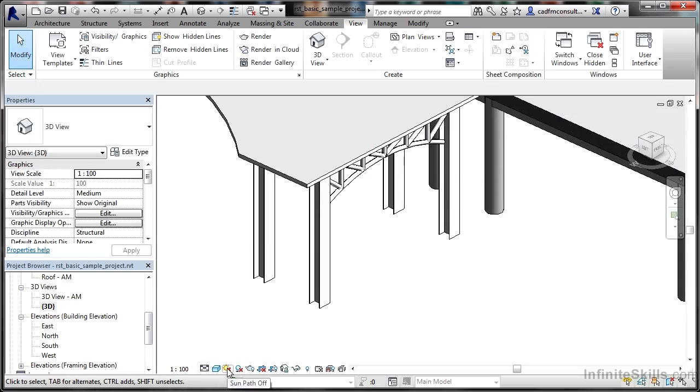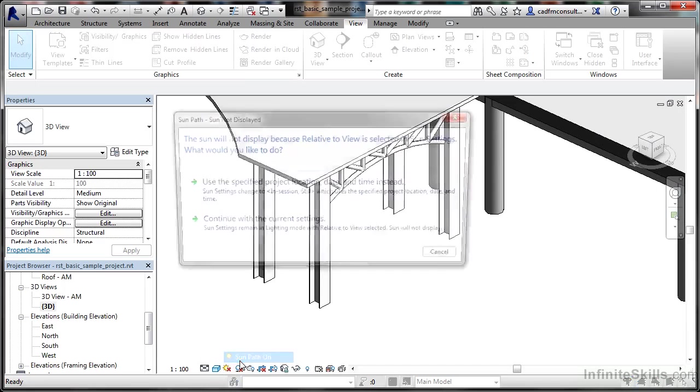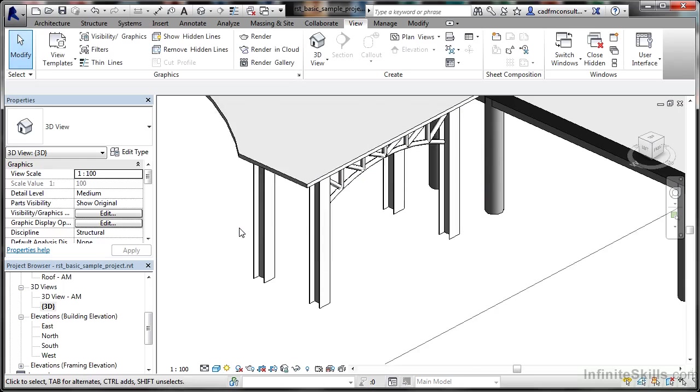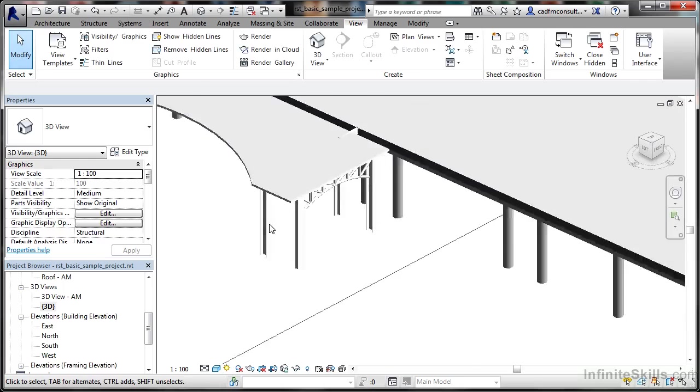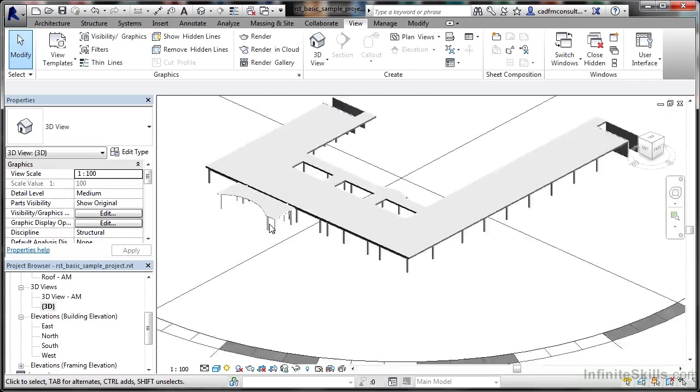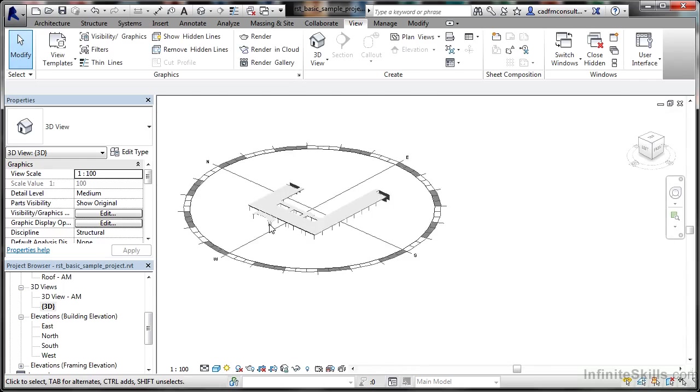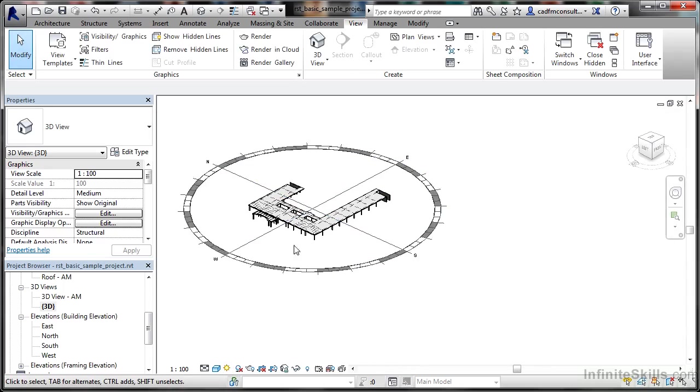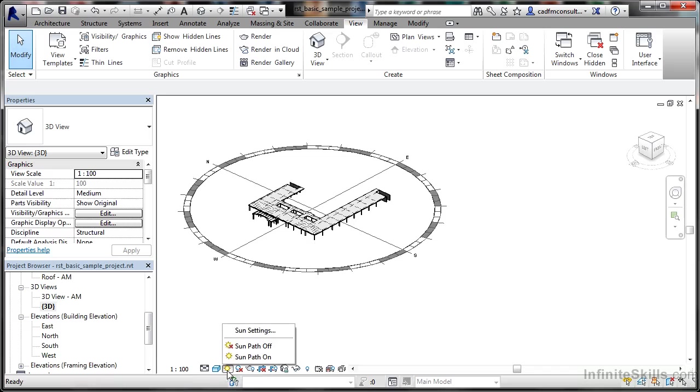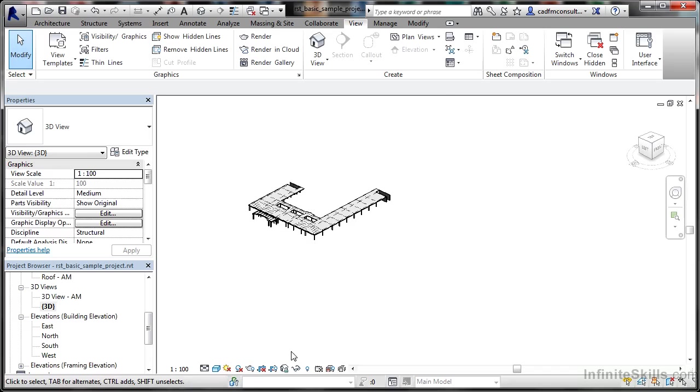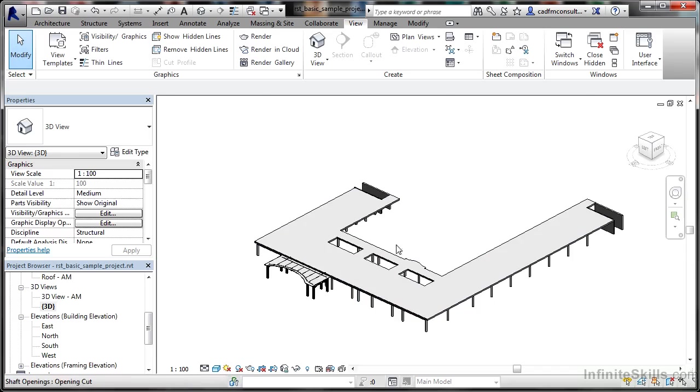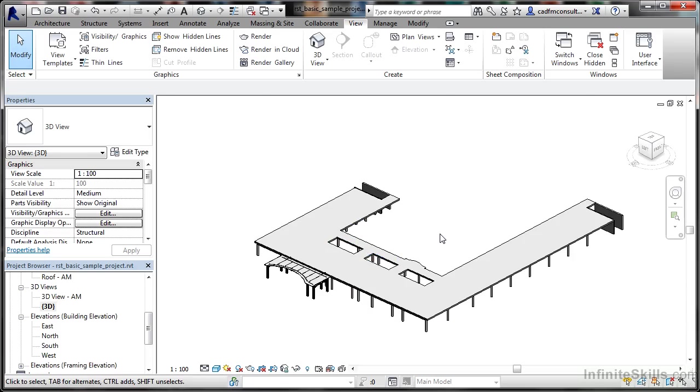We also have the sun path on or off. If I switch the sun path on and continue with the current settings and zoom out, you can see my sun path there. I can work with those settings to create shadows. Normally the sun path is off. If you want to show shadows on your model, you can set those sun settings here.